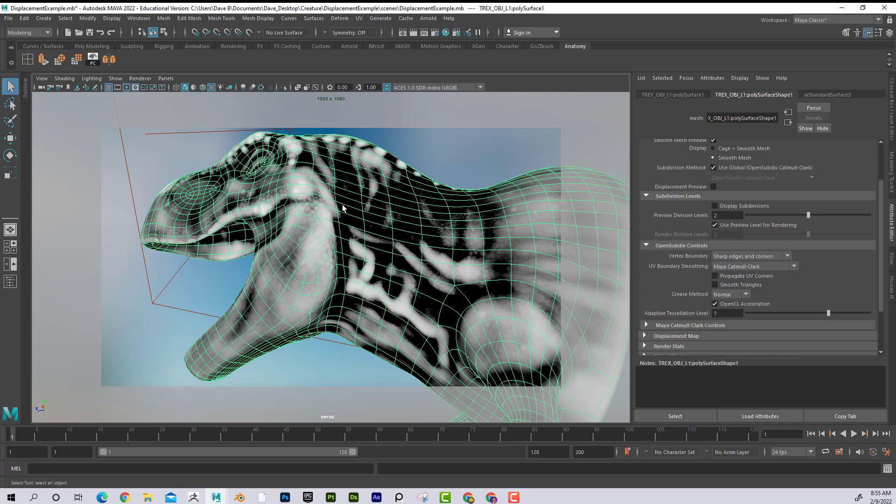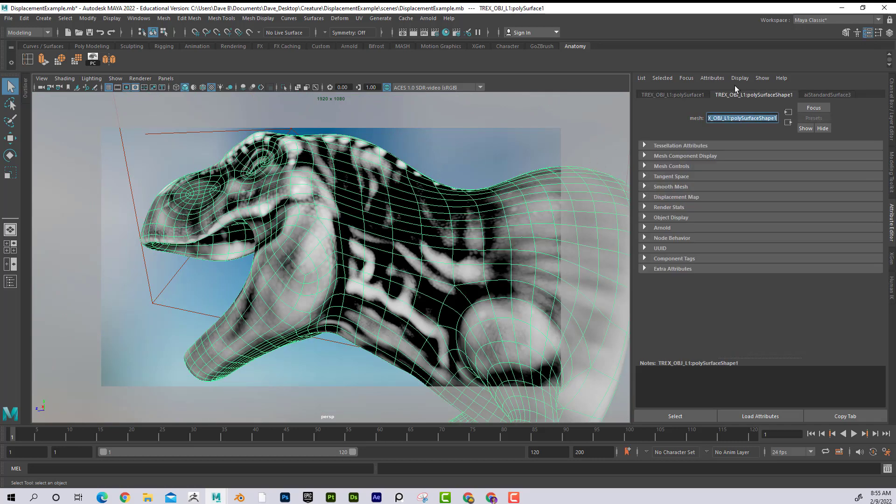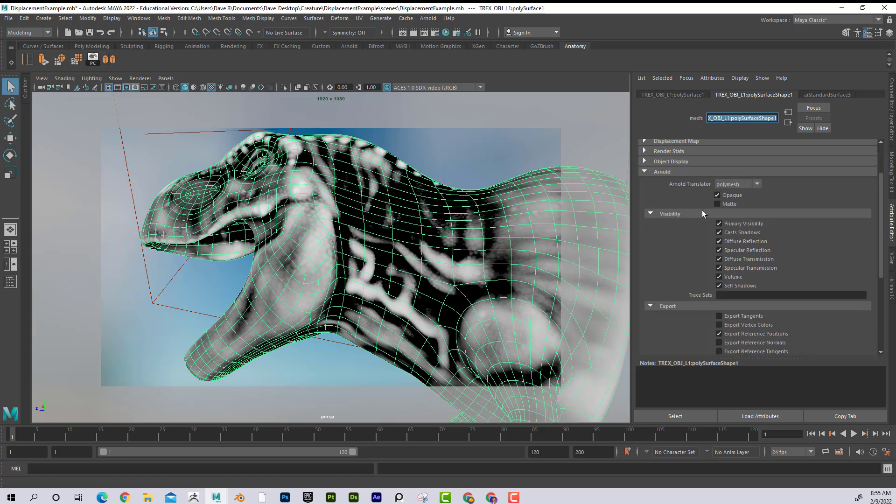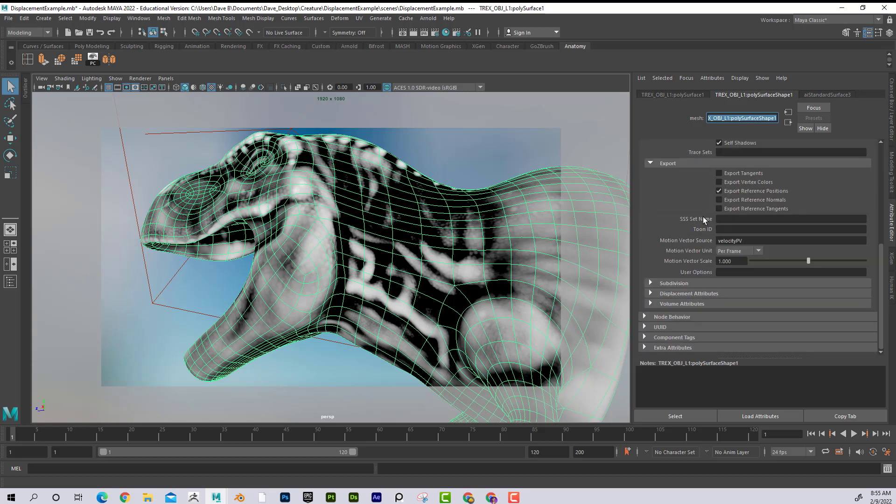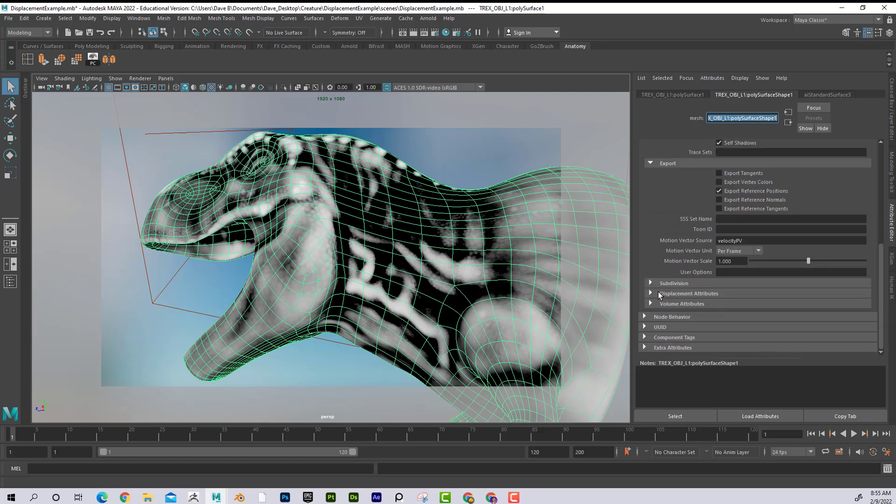If I click on the object itself and go into the Shape tab in the Attribute Editor, and I go under Arnold, if I come down here to Subdivision, actually hold on here.